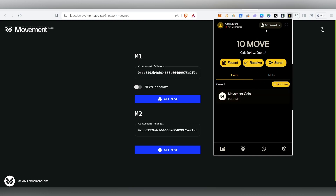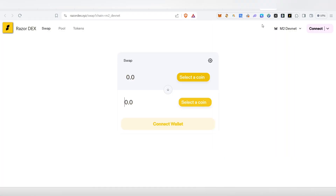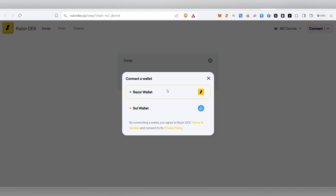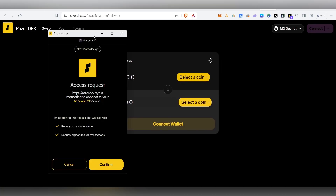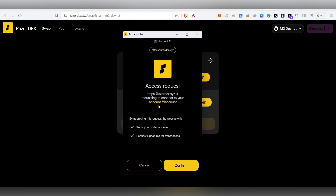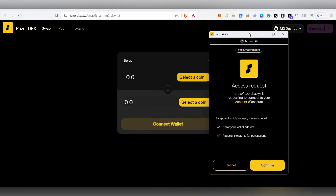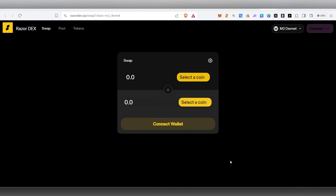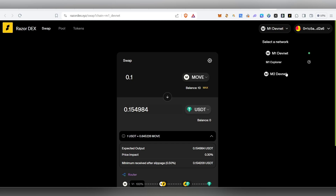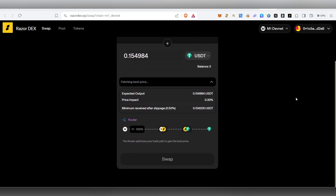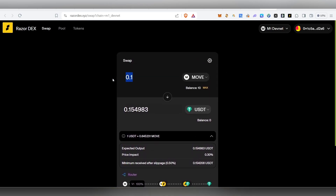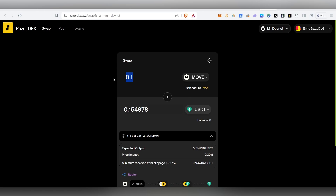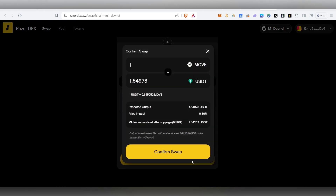We can swap this MOVE. If you have 10 MOVE tokens, you can click the swap button. The wallet will connect — choose the MOVE card. You can choose M2 or M1. Choose the move card and confirm the swap.